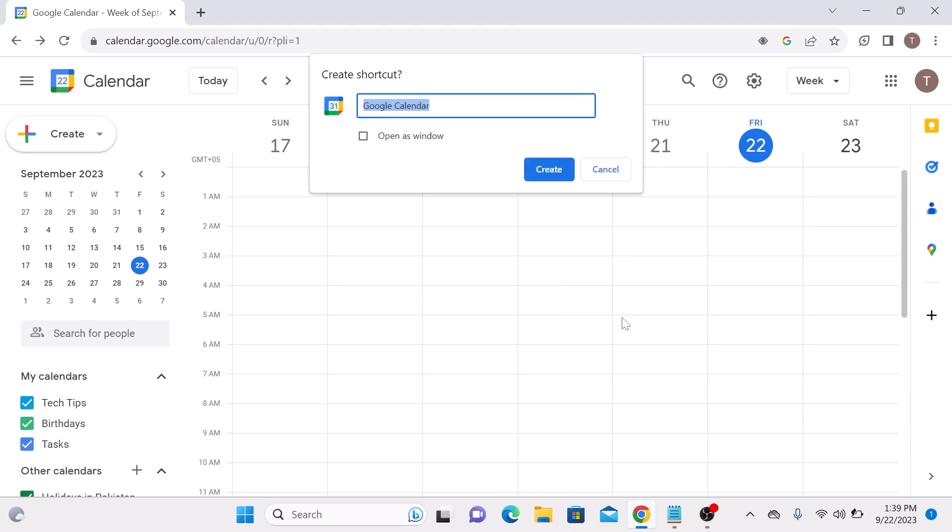Here make sure to check this option: Open as Window. Click on it and now click on Create button.